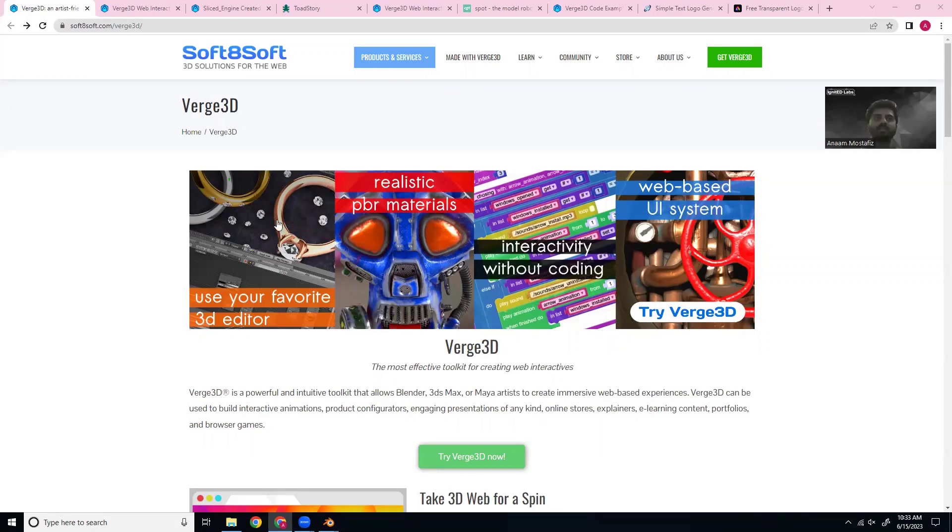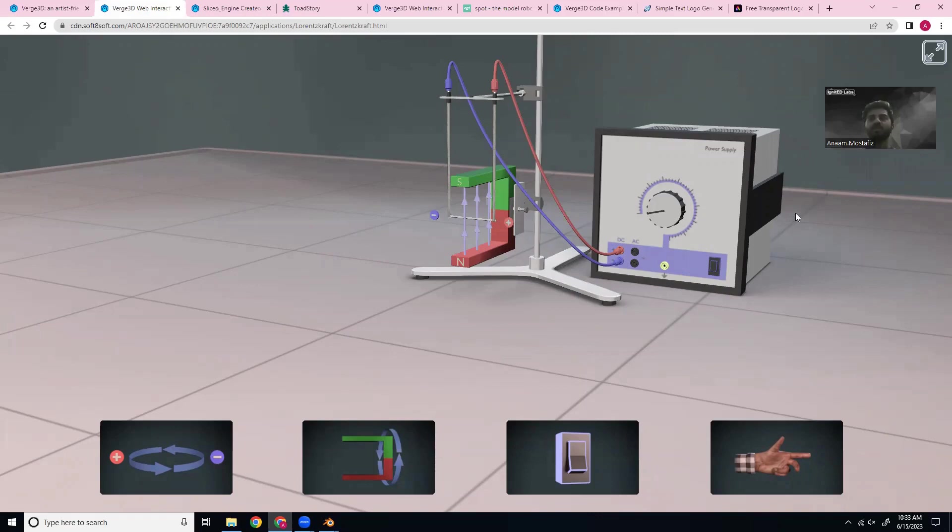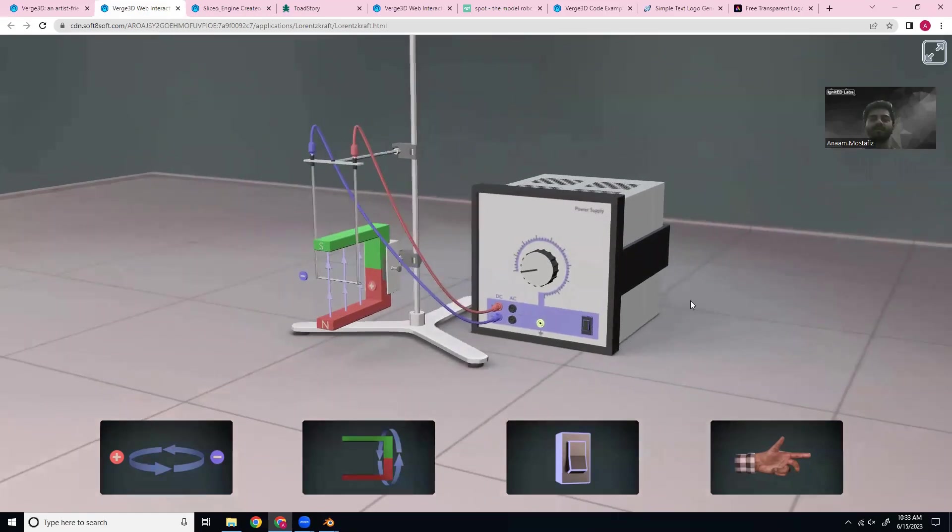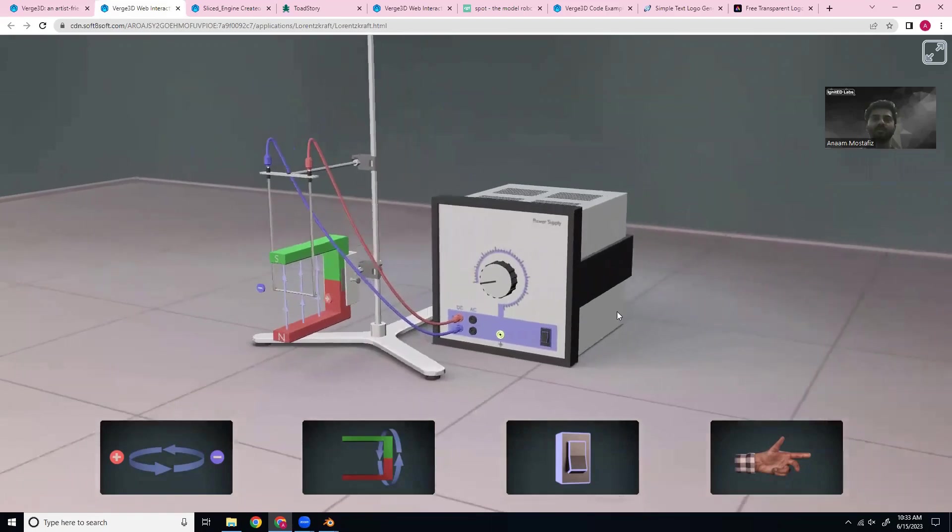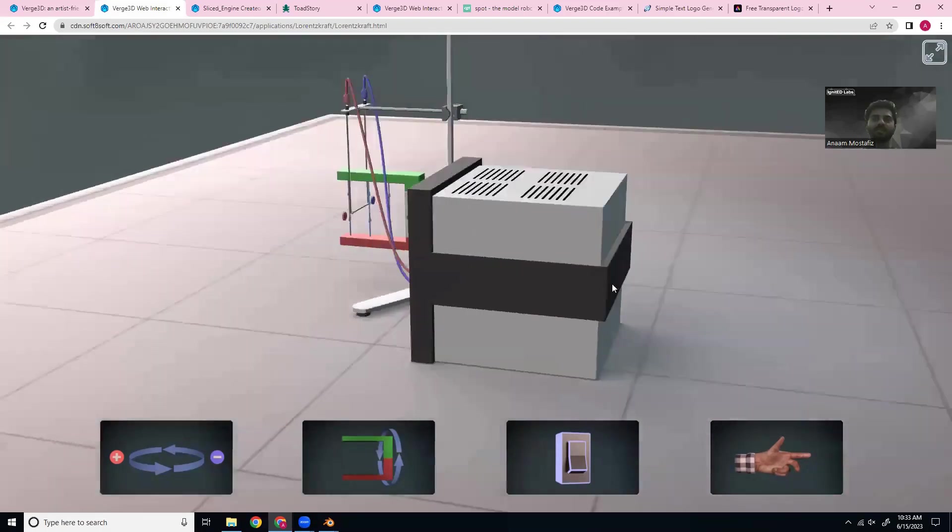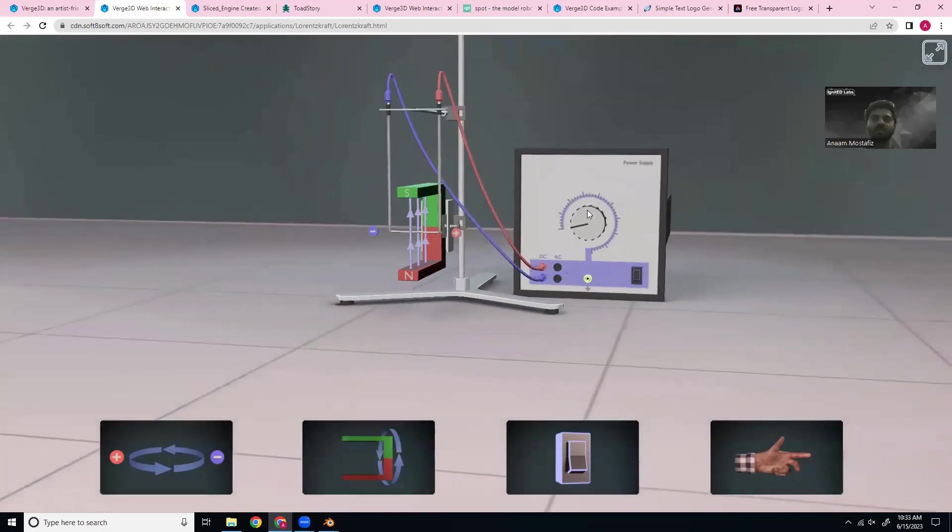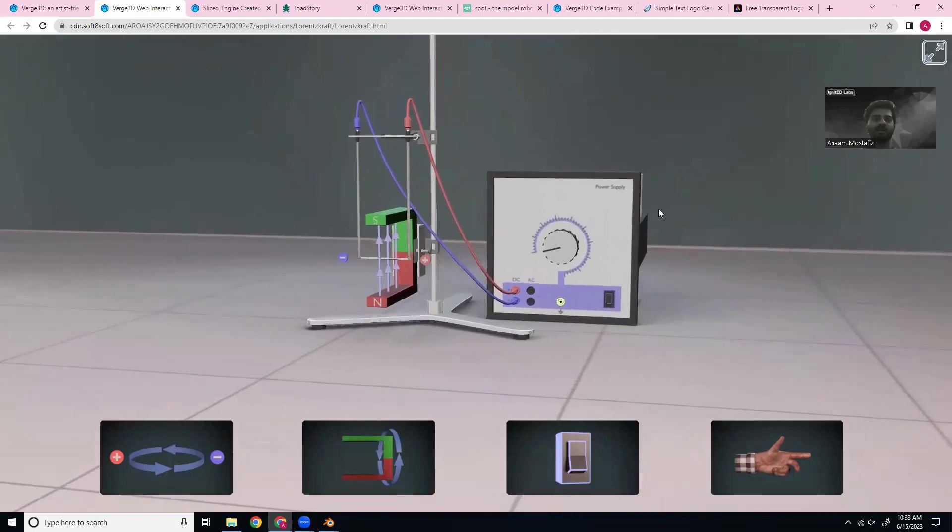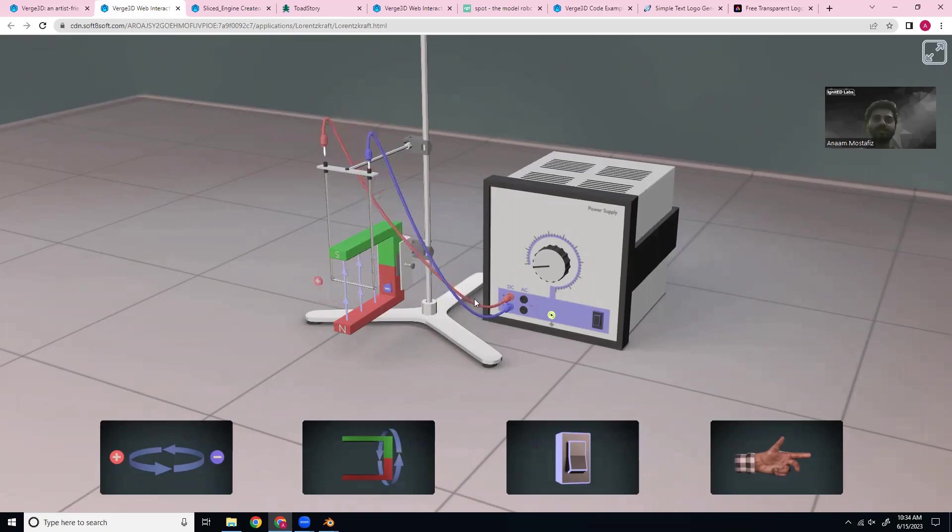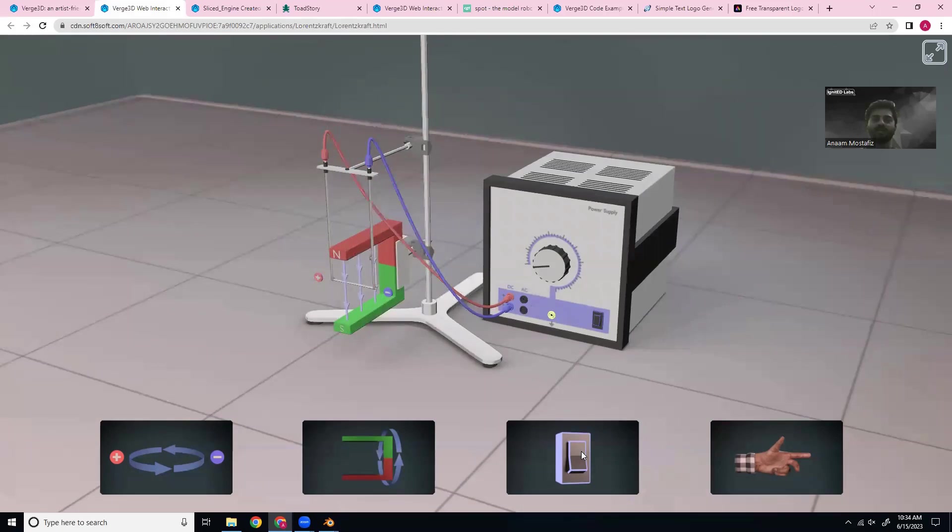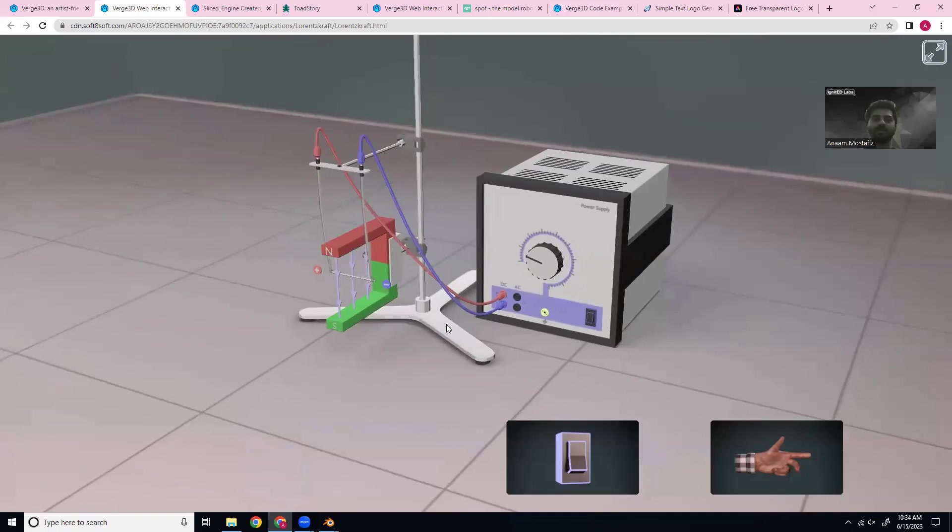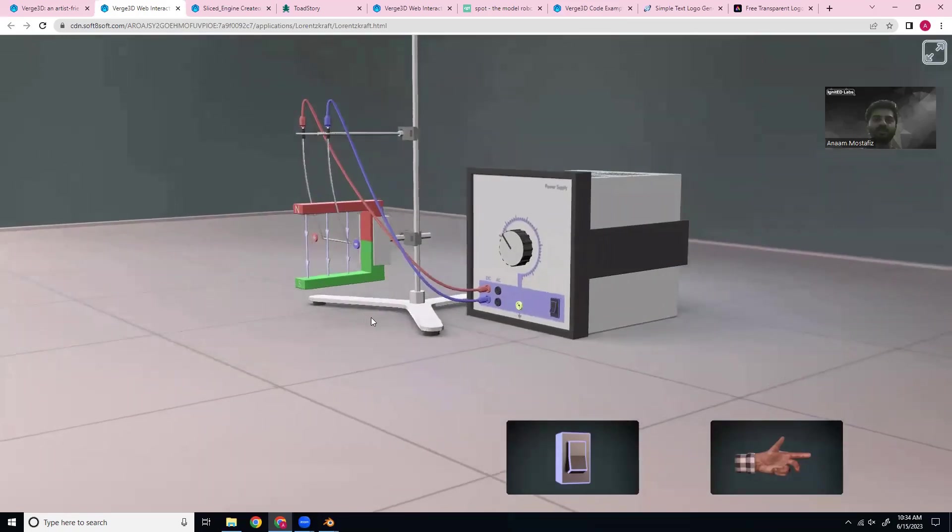So let's take a look at some examples. Here we got an electricity experiment. What's great is that we can move around the scene, rotate, zoom in. And then we have these buttons where we can change around the objects in the scene. And then once we get it configured like we want, we can click this button and see how the experiment runs.